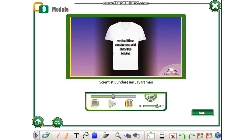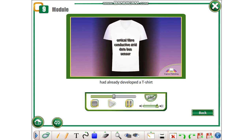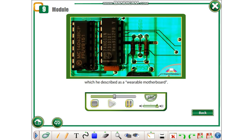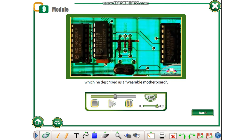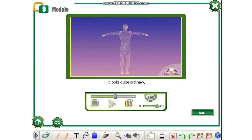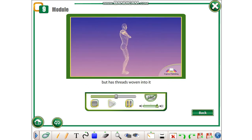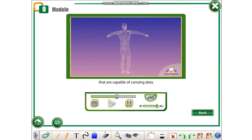Scientist Sundaresan Jayaraman had already developed a t-shirt which he described as a wearable motherboard. It looks quite ordinary but has threads woven into it that are capable of carrying data.